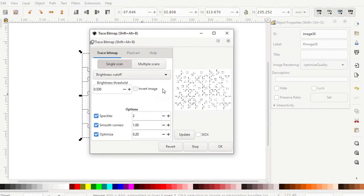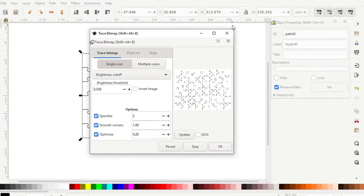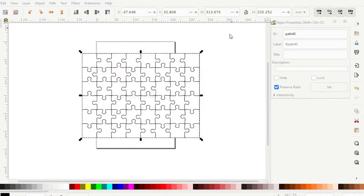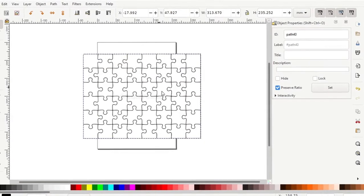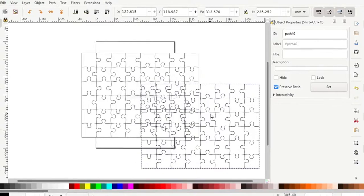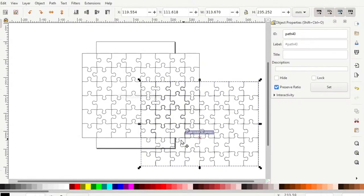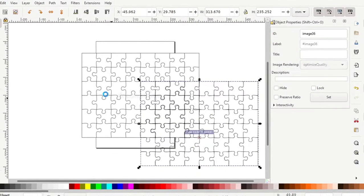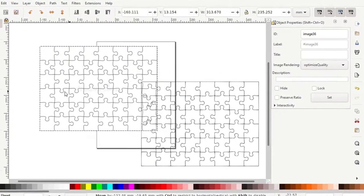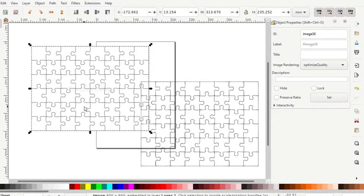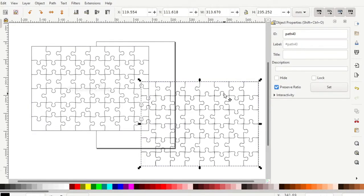Once we do that we can go trace bitmap so that we actually have our SVG converted. We can then separate the image from the original, delete the original, save the file, and then use this one in Fusion 360.